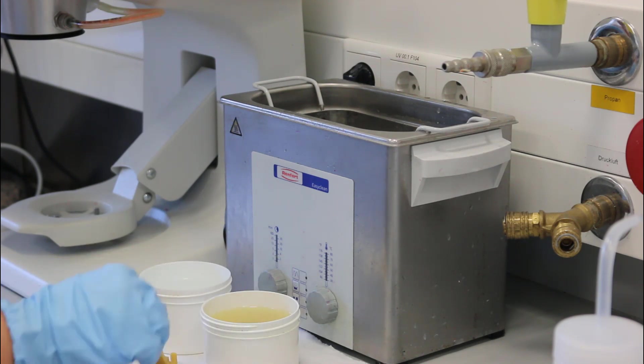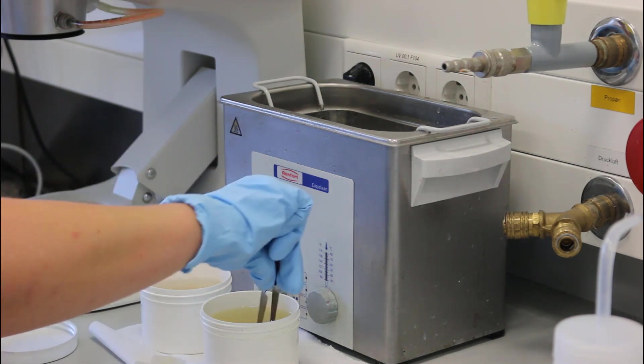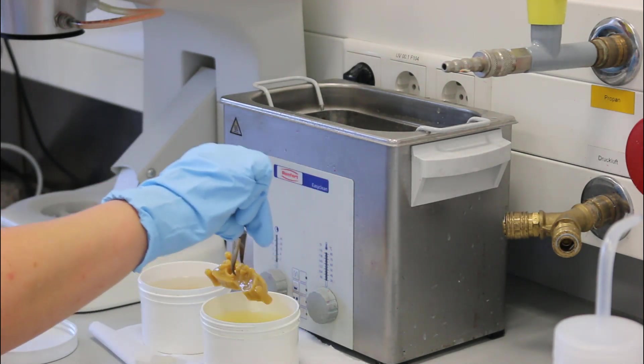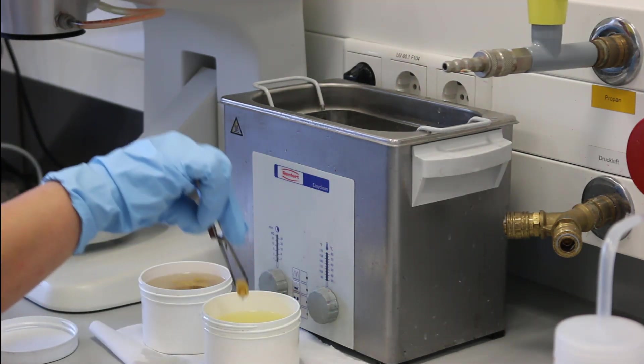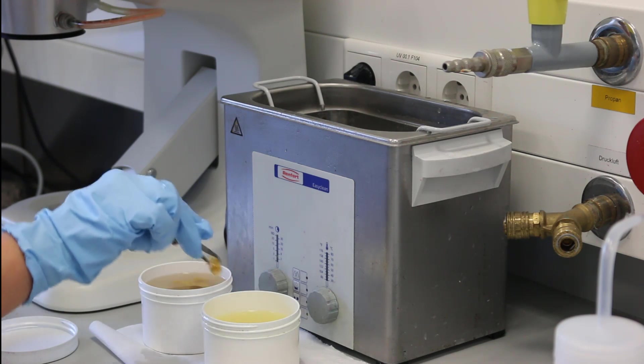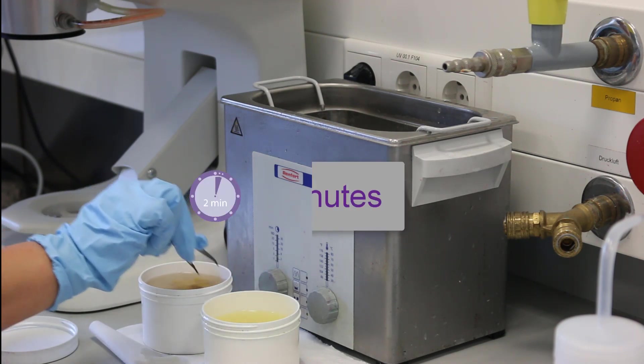Afterwards change the objects into the second, clean isopropanol bath and start the ultrasonic device again for 2 minutes.